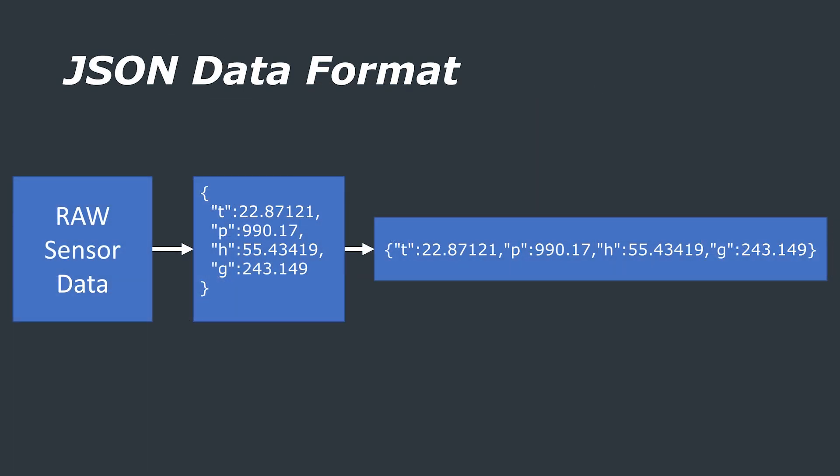The JSON message is essentially the value of the sensor reading, say temperature, with a key which is representative of what the sensor is reading. For example a key of T would indicate that the sensor reading is temperature. This is then decoded by the server and then stored properly in our database.